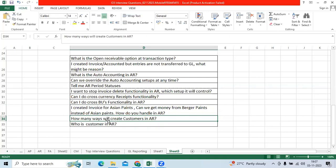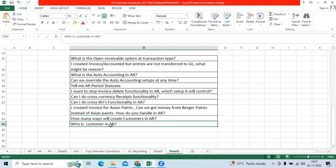How many ways will create customers in AR? Manual, spreadsheet, FBDI. Who is customer in AR? Those who buy the product from the organization, it's a customer.